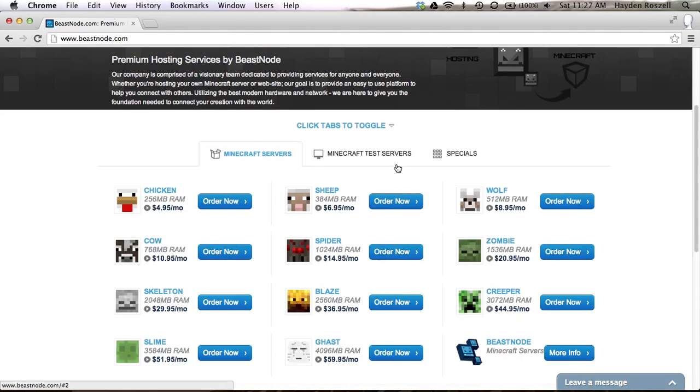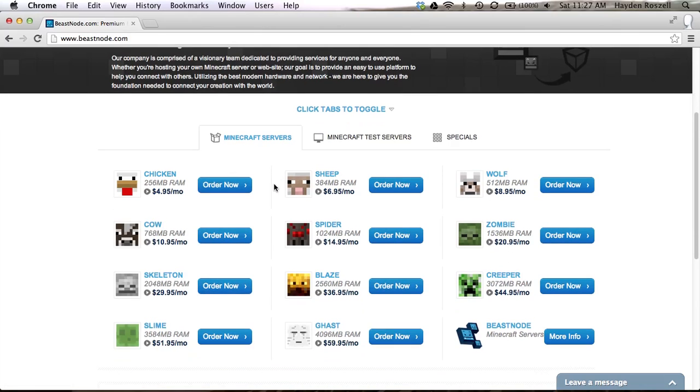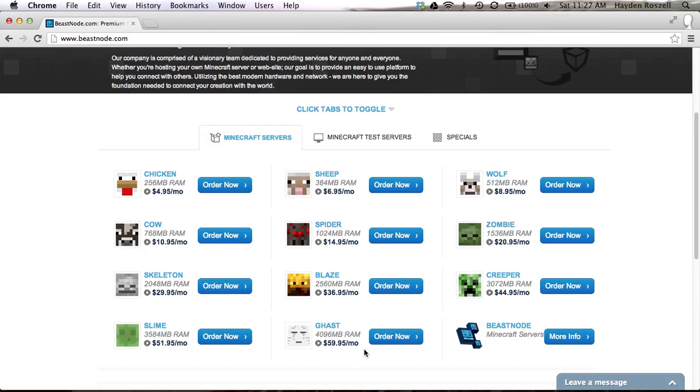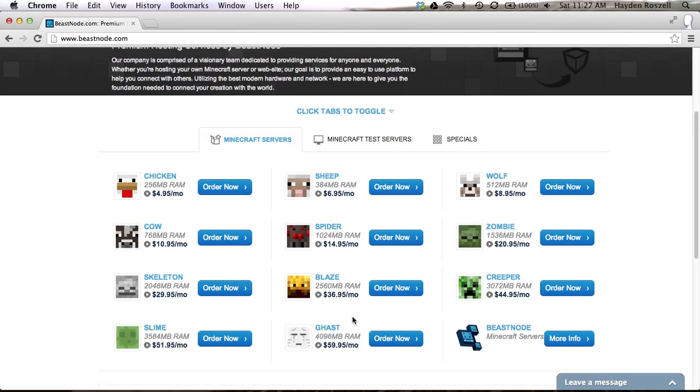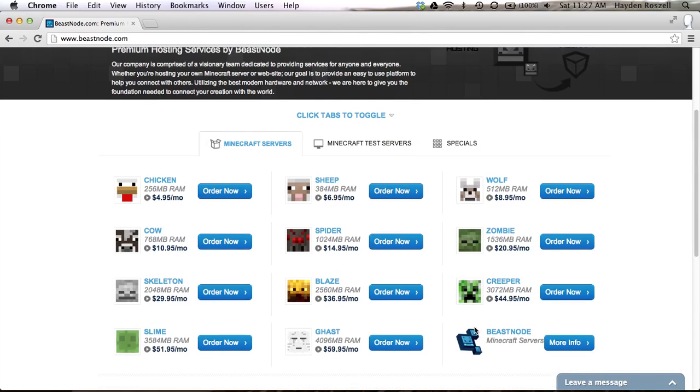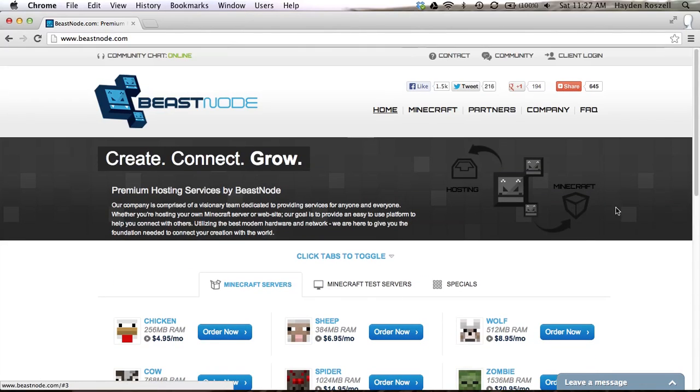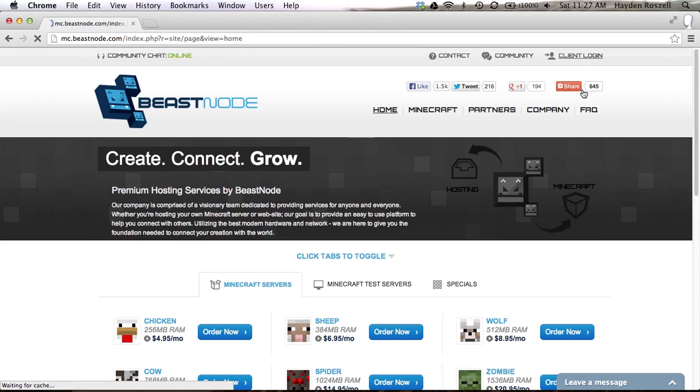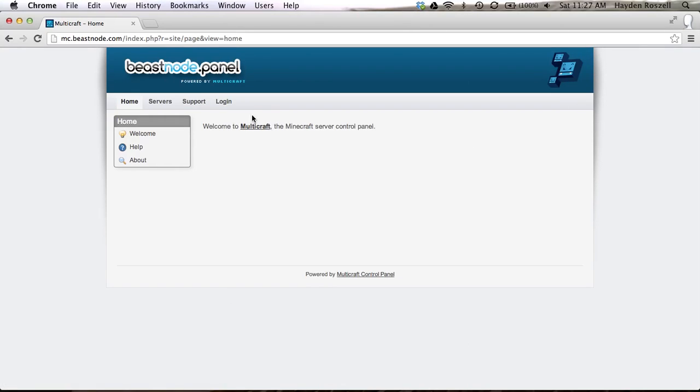When you scroll down it'll say Minecraft servers for the first thing. There's the chicken, sheep, wolf, cow, spider, and so on. The ghast is the most expensive which is $60 a month but it does have 4096 megabytes of RAM, so that is a lot.